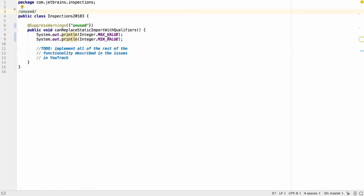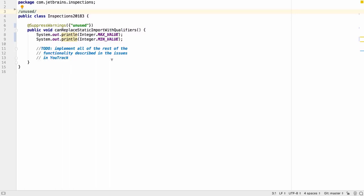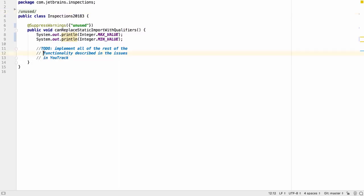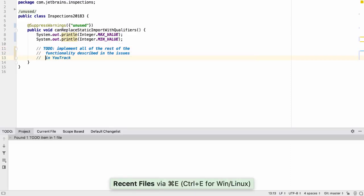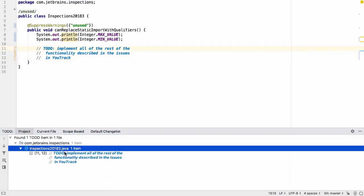And finally, IntelliJ IDEA supports multi-line to-do strings. The following lines need to be indented by at least one space under the to-do to highlight the whole message in blue. The full multi-line comment is then also available in the list of to-do items.